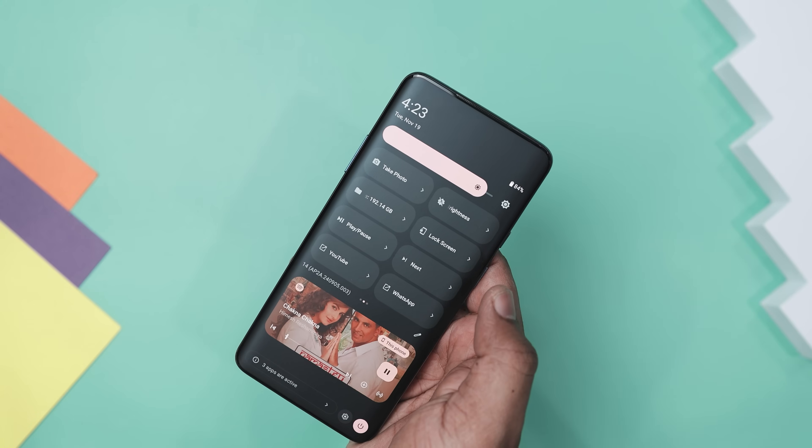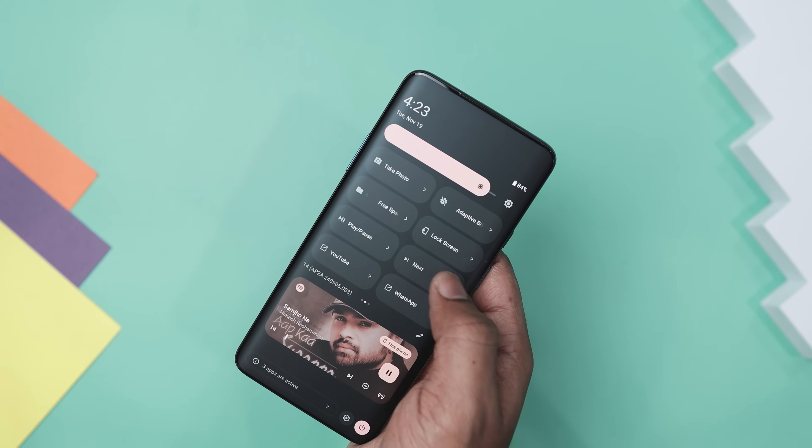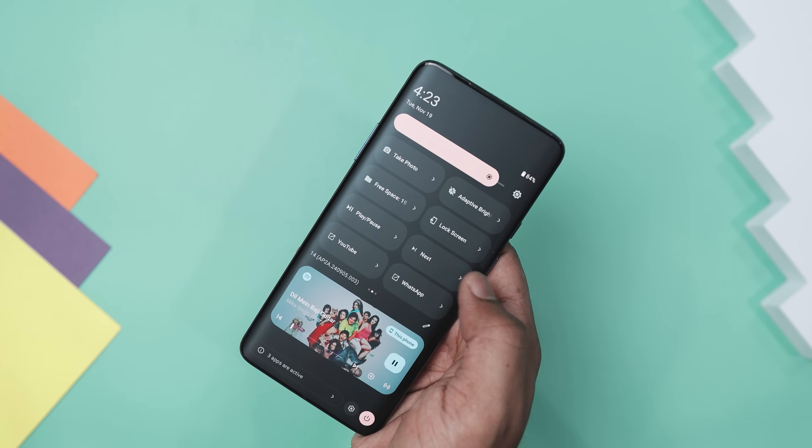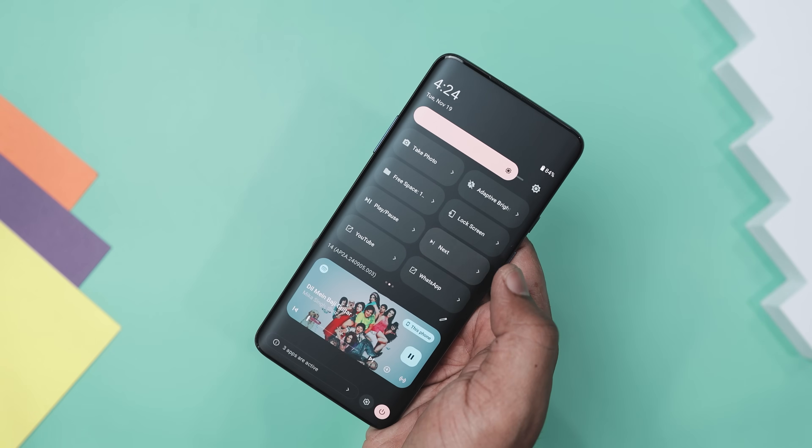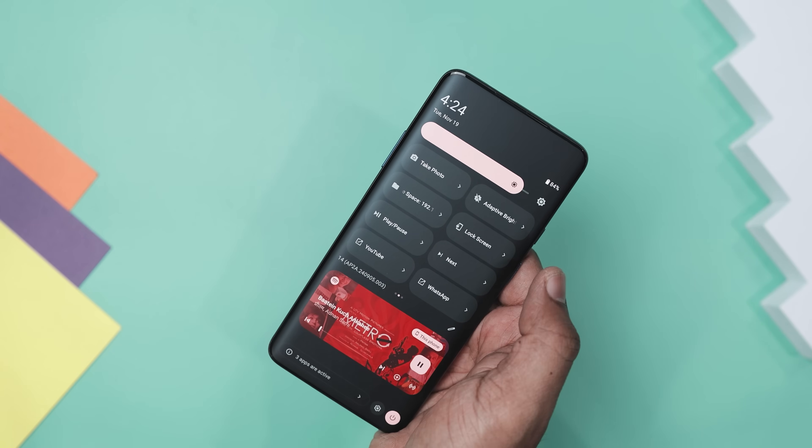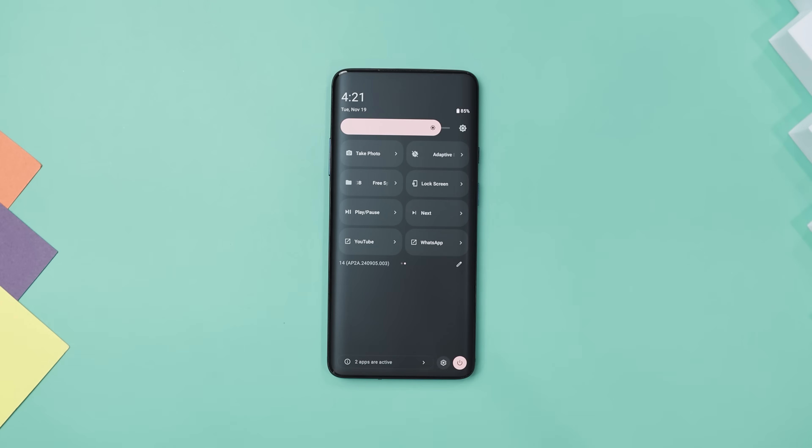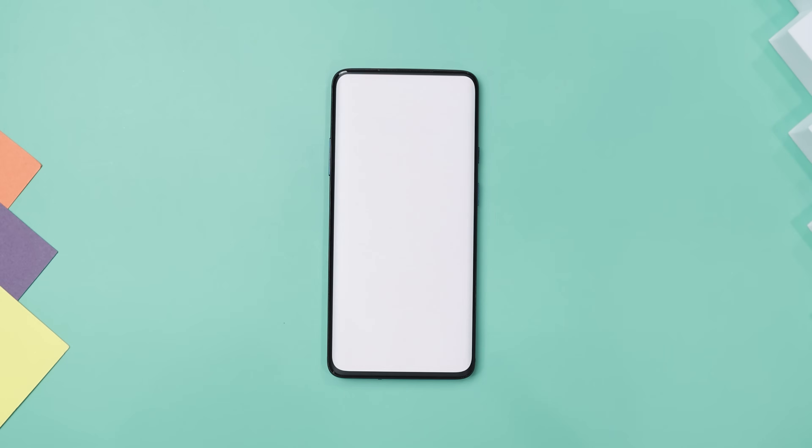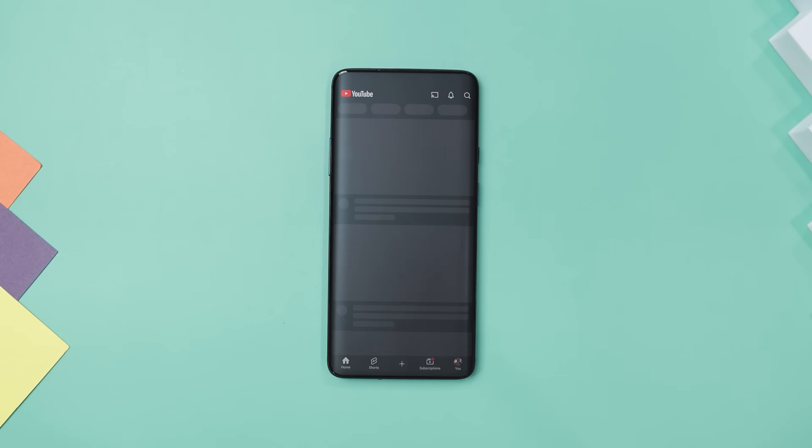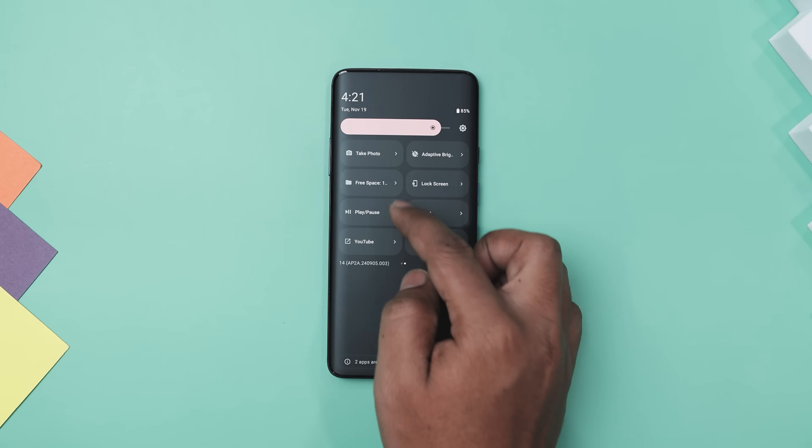The app comes packed with features. You can control your media playback, tweak the volume, and manage your events, alarm, and timers all from one place. Need to open your file manager, take a photo, or record a video? This app has got you covered.